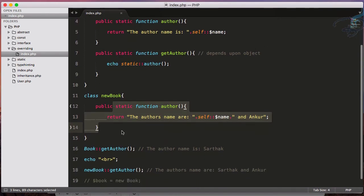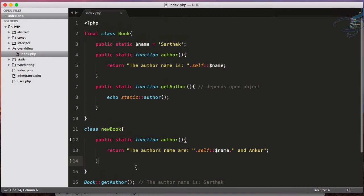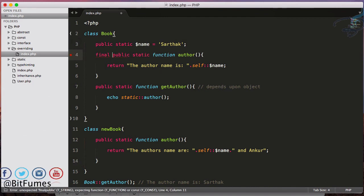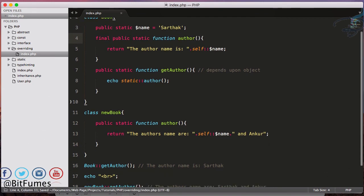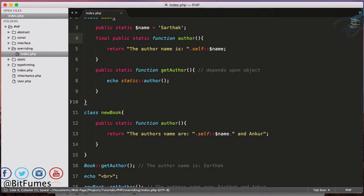So this is called the final keyword which is very useful when you want to restrict your team member or even yourself to not override any other function. If you have doubt, please feel free to message me or comment. We will meet in the next episode. Till then, don't forget to subscribe and like BitFumes on Facebook, Twitter, and Instagram. Bye bye.